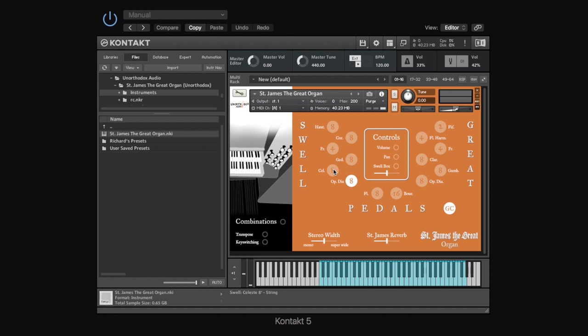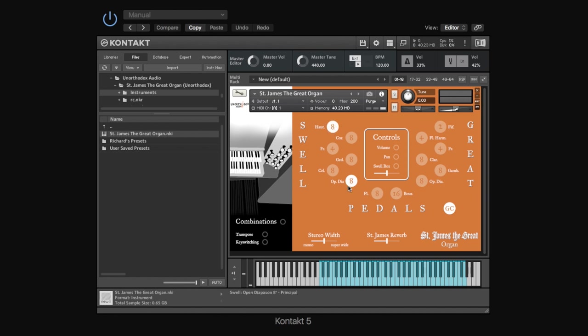But if you have a look at this next one, this is a celeste, and that's telling you that's a string-type stop. Now, there's four main families of stops. There's principal, string, reed, and flute. We've got mixtures of those here. So, for example, the haut-bois is a reed, and that's meant to sound a bit like an oboe. You listen to that.